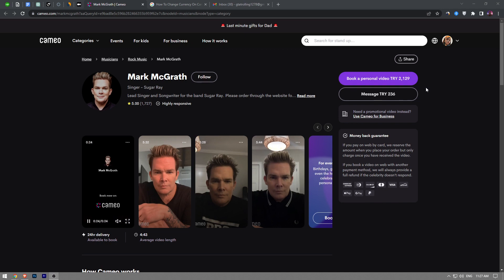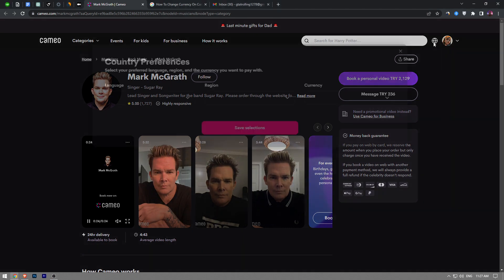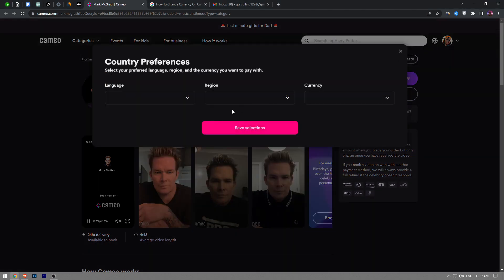and I want to use US dollars instead. So how do I do that? Right next to your avatar on the right top corner, you're going to see a global icon right here. You want to click on that.